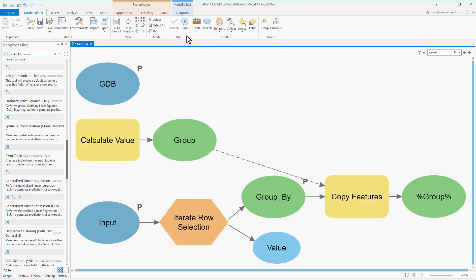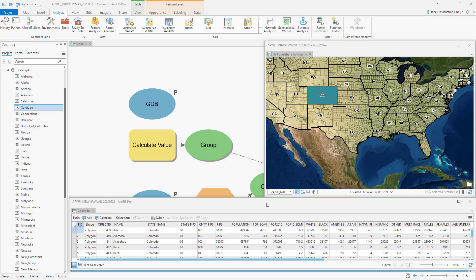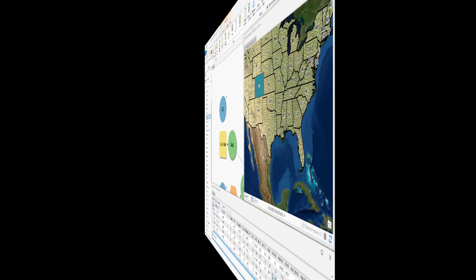We'll validate and run. That worked beautifully. We have all 50 states as separate feature classes, and those with a space have an underscore in between. I've brought in Colorado, and you can see all the counties are there inside that feature class, as well as all of the attributes.